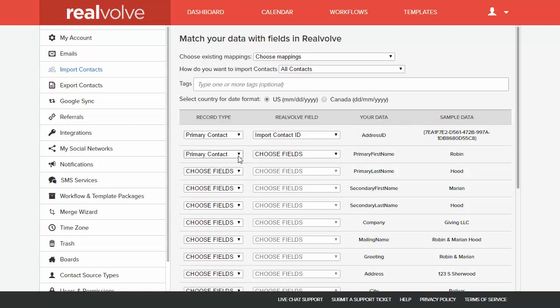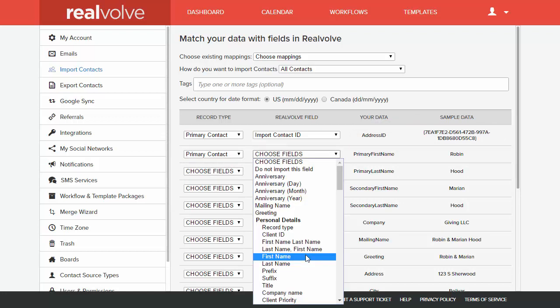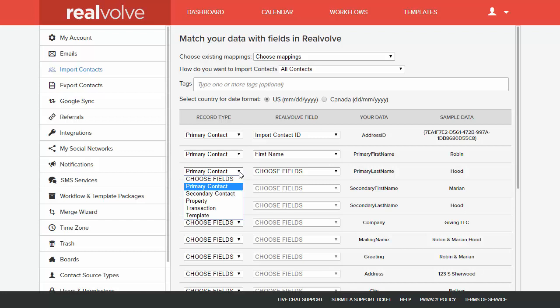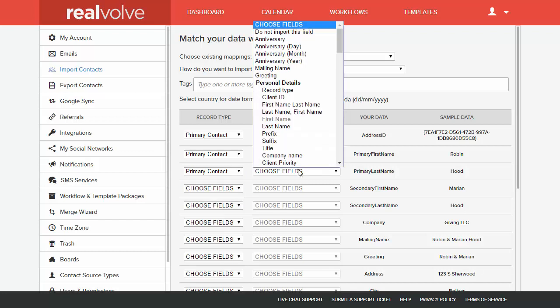For the primary first name field, we're going to choose the primary contact, and then the first name field. For the last name, we'll also use the primary contact, and choose the field for last name.